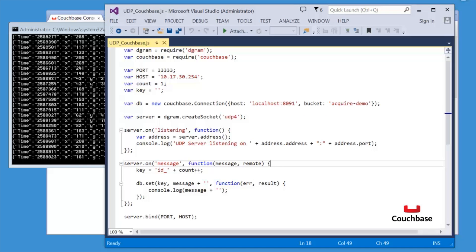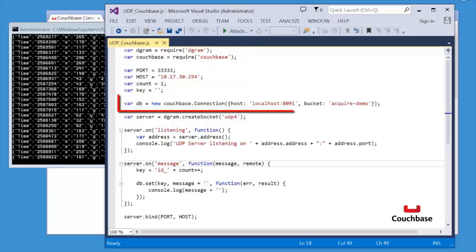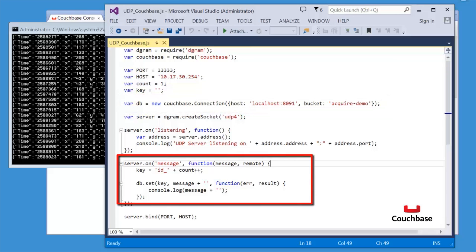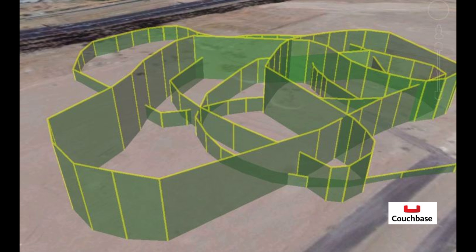Here I have the source code for the Node.js application. We have a couple of requires, set some variables, then we make the Couchbase connection. Then when the UDP message comes in, we write the key value to Couchbase. With the positional data stored in Couchbase, a client application could then go in and perform an audit on the drone's flight path. It would be possible to develop a 3D view of the geospatial information in Couchbase for subsequent visual and mathematical analysis.